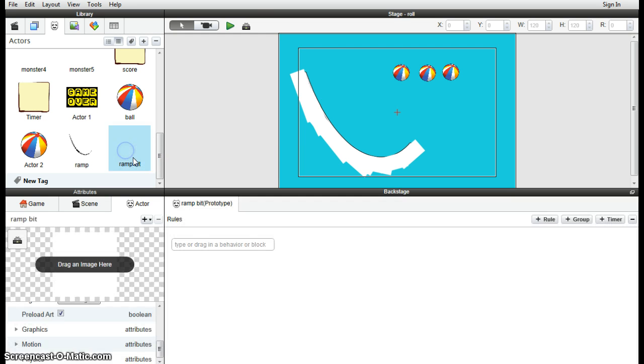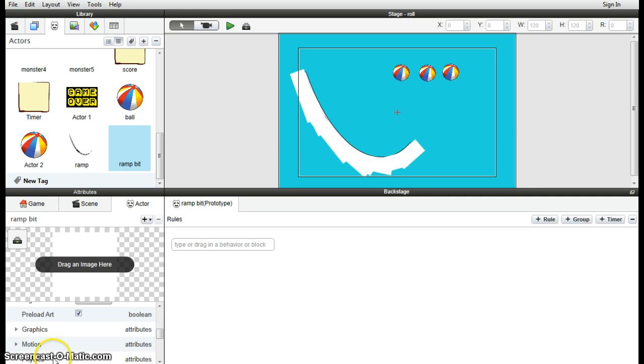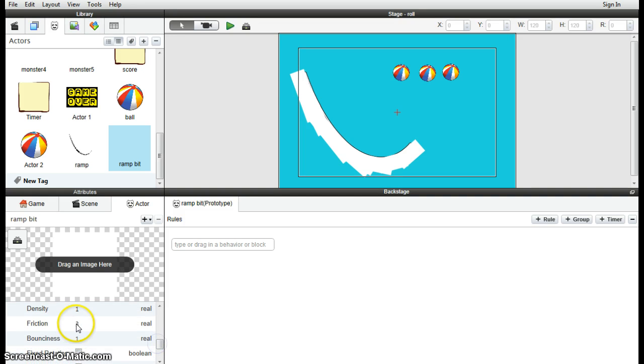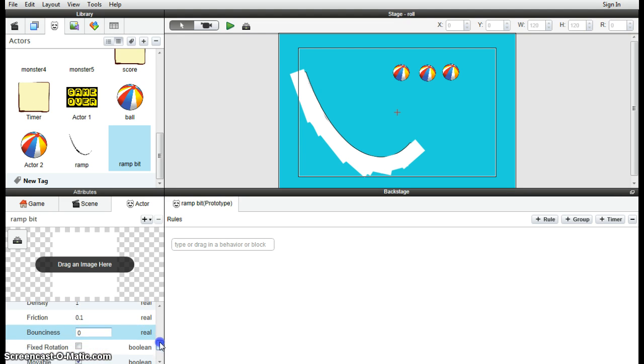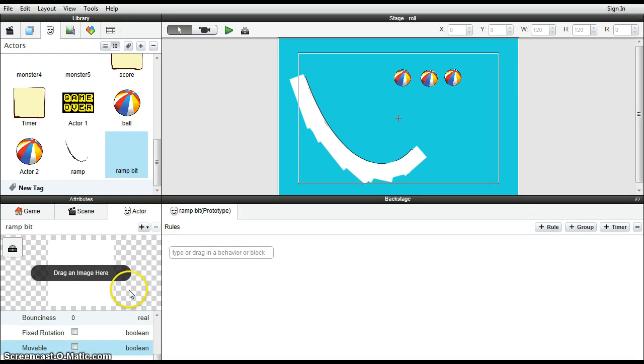So go into the actor again for the ramp. Now we want to change the physics again, so down to the actor tab here, physics. What do we want? We want the friction again nice and low, 0.1, the same as the ball. We don't want it bouncy, and we don't want it movable. So that's the physics done.